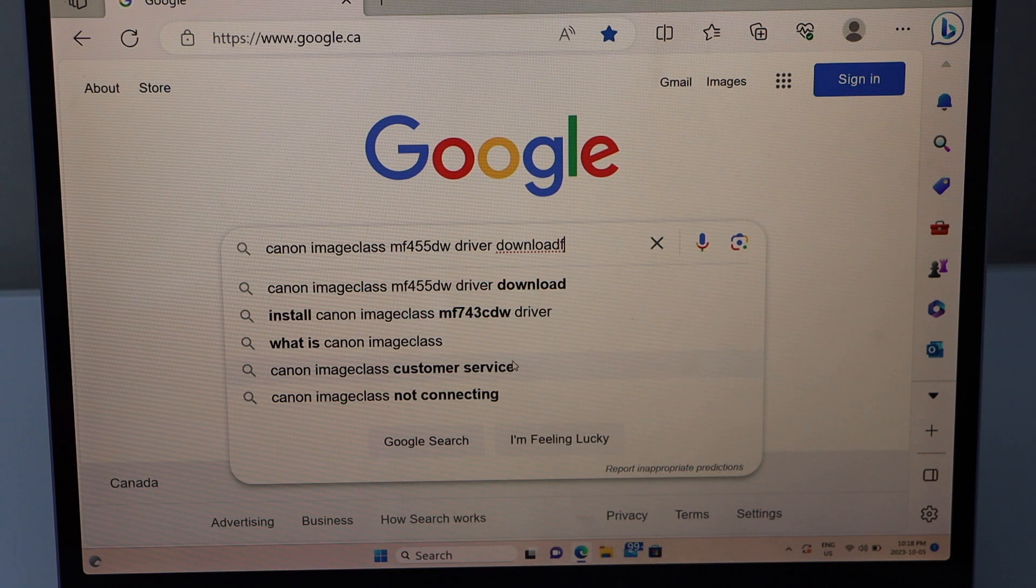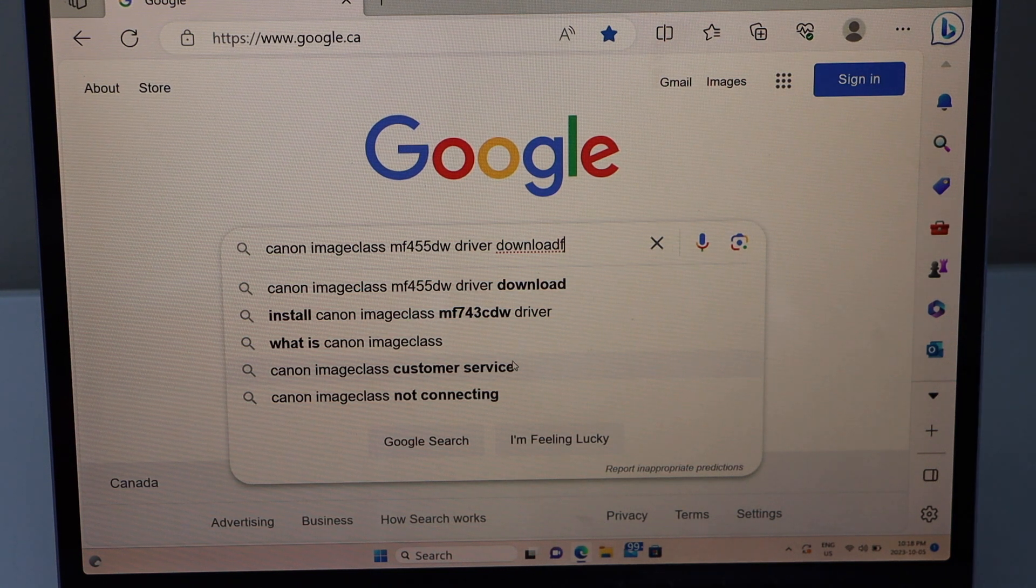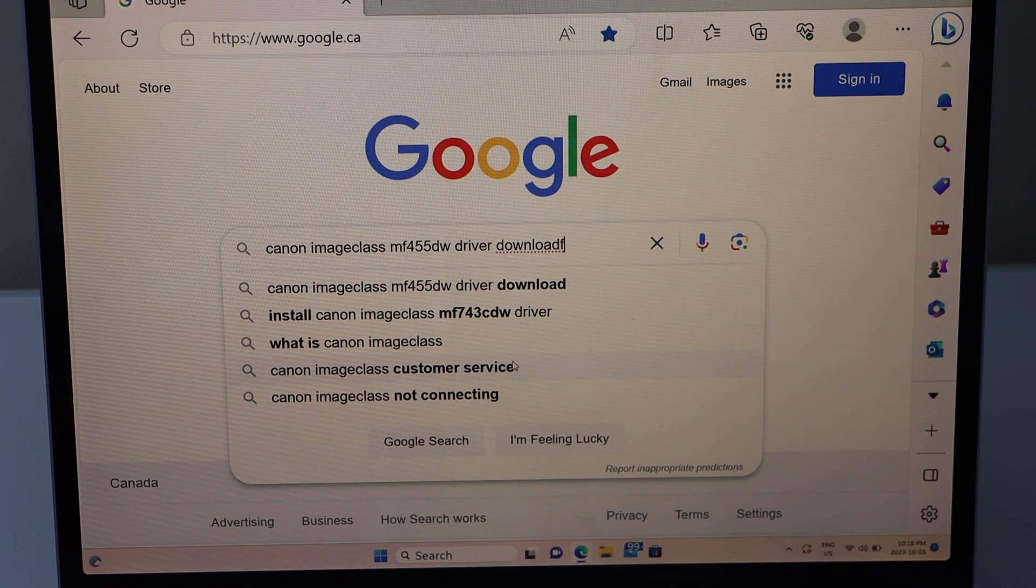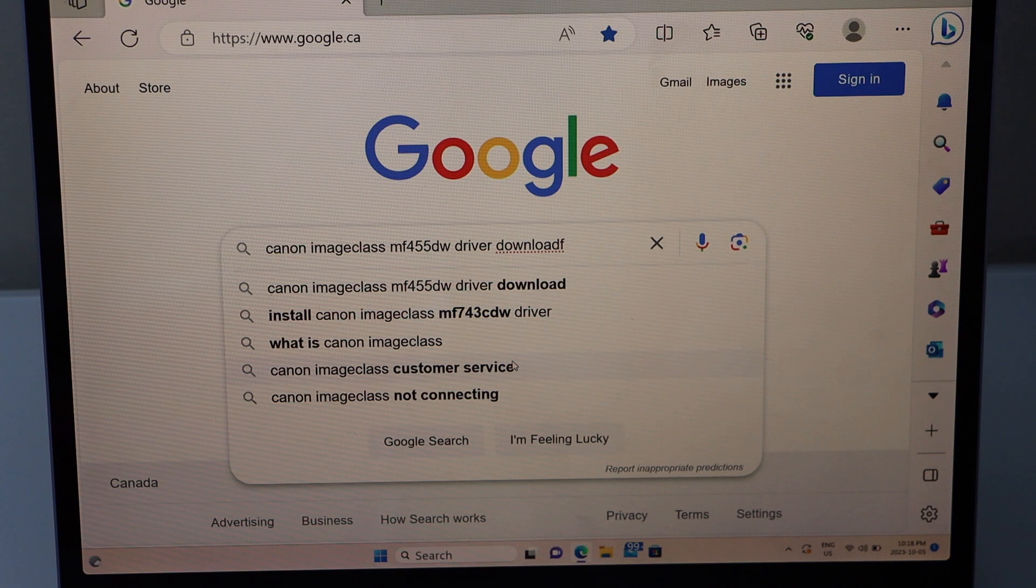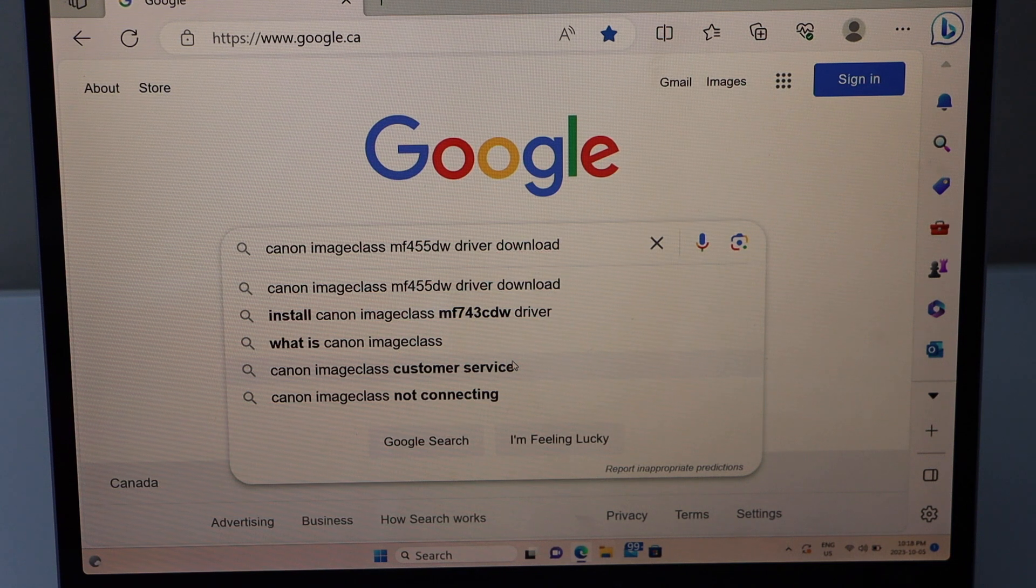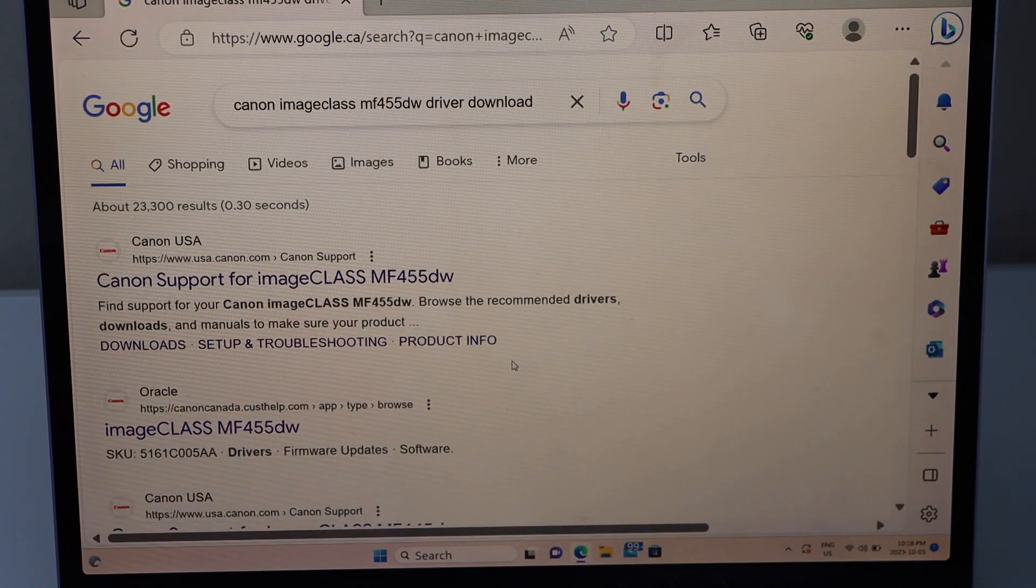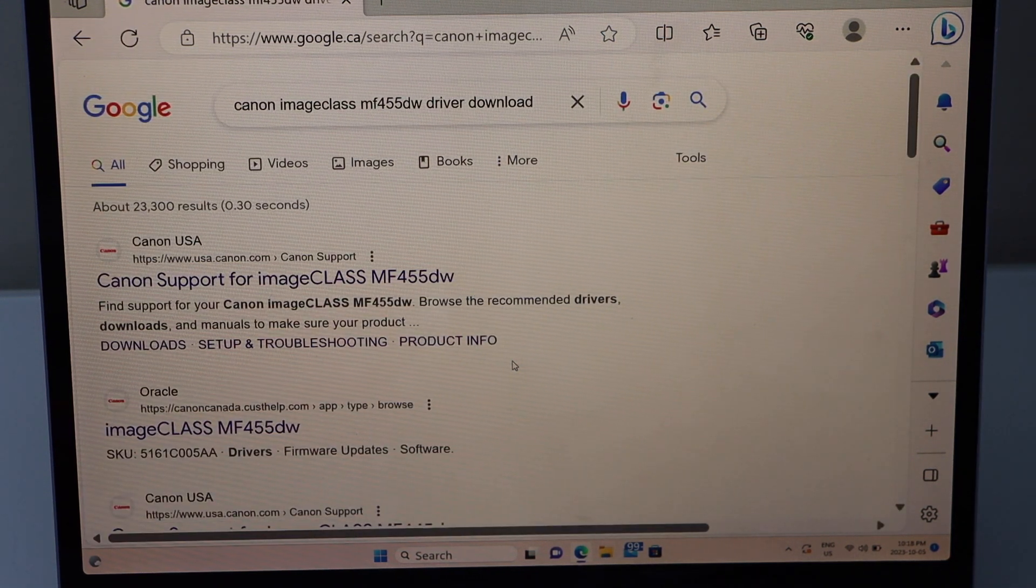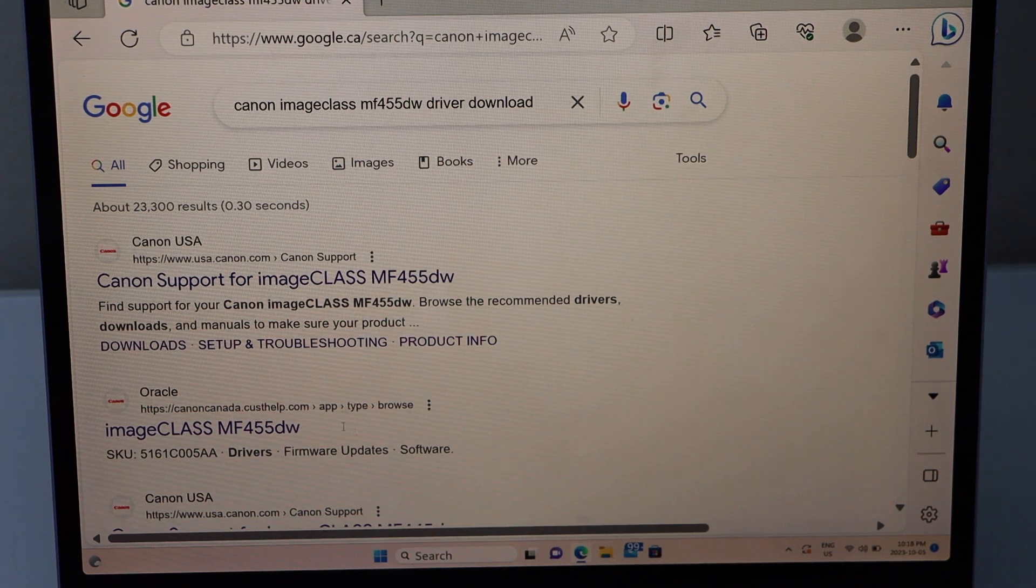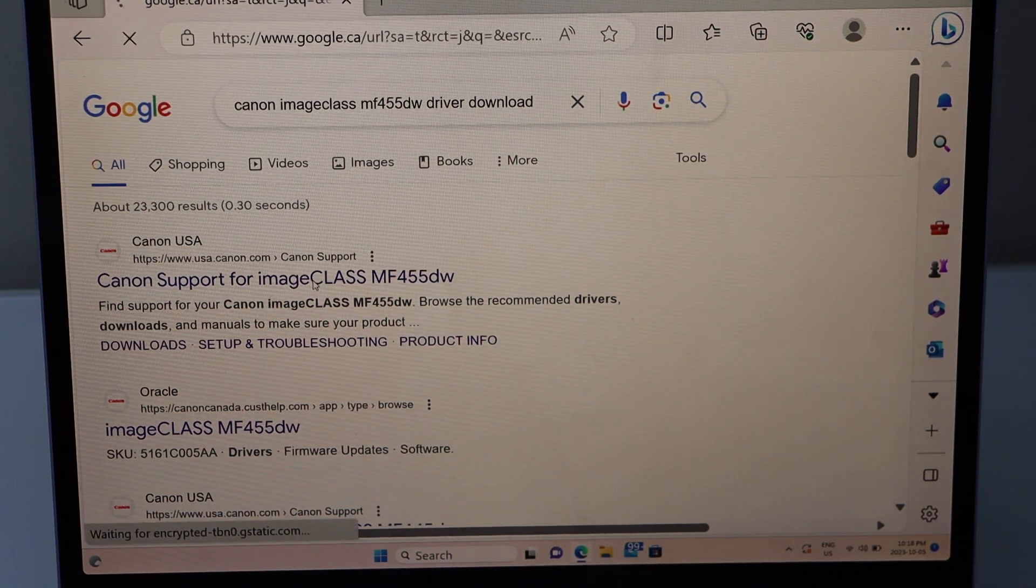Type in Canon image class MF455DW driver download. You will see the Canon support for image class. Select it on the Canon website.